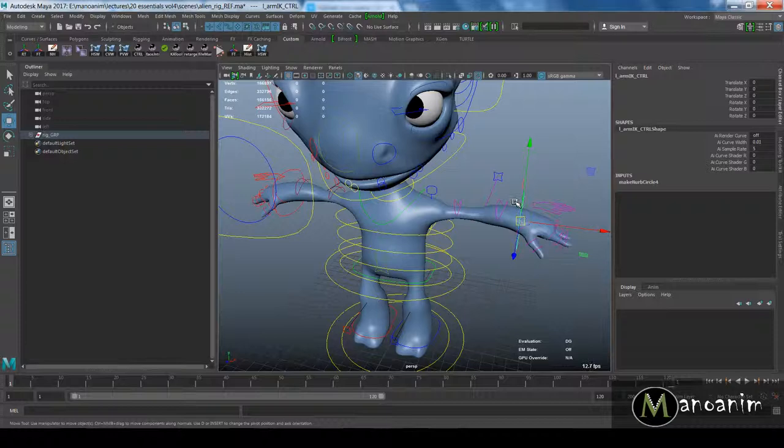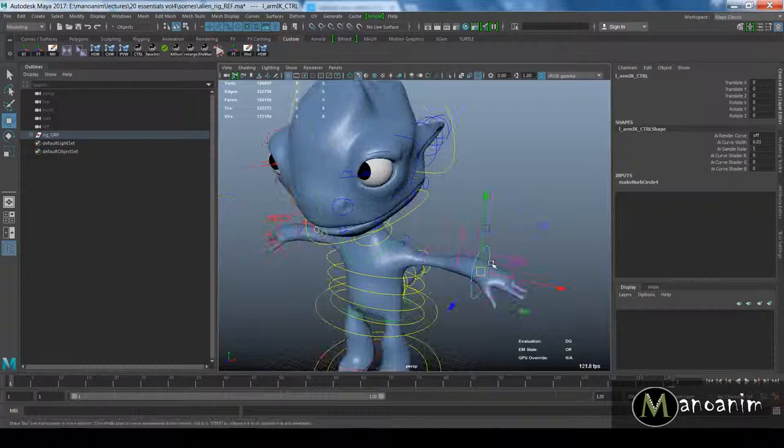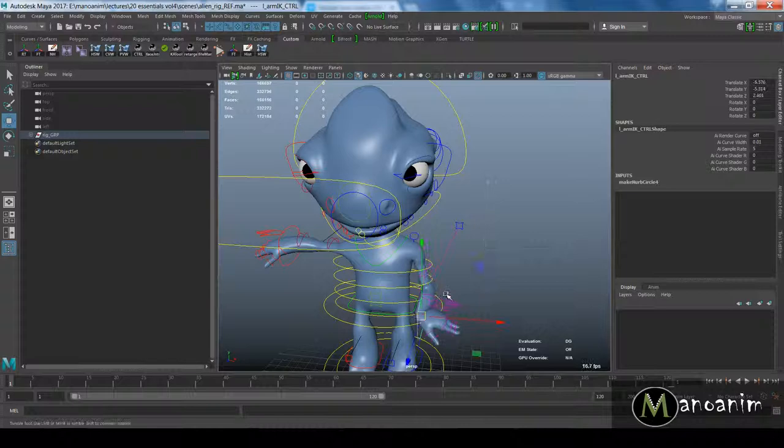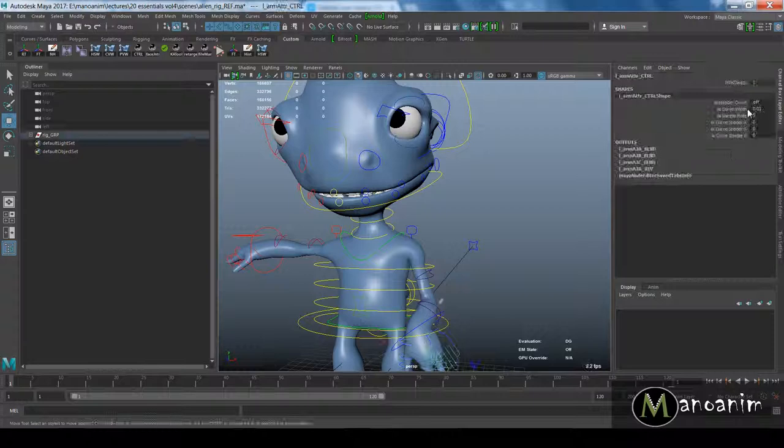We wrapped up the last lecture in Essential Four with making the bendy limbs on the character, so you can get really rubber hose animation. As a starting point, he's in IK handles, but we have the opportunity to switch him over to FK arms as well.